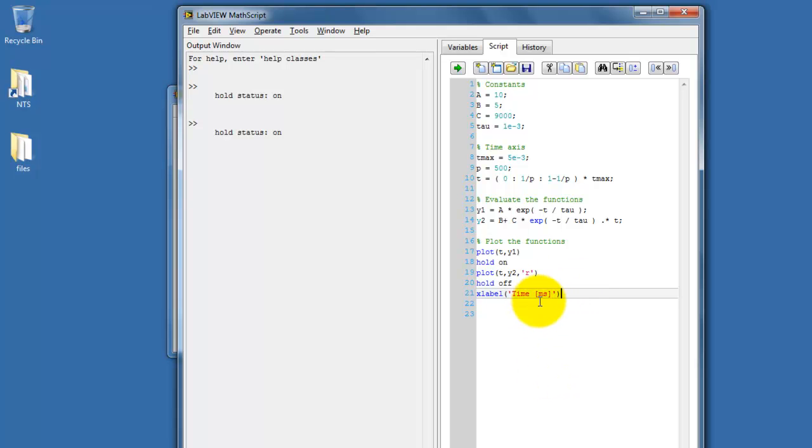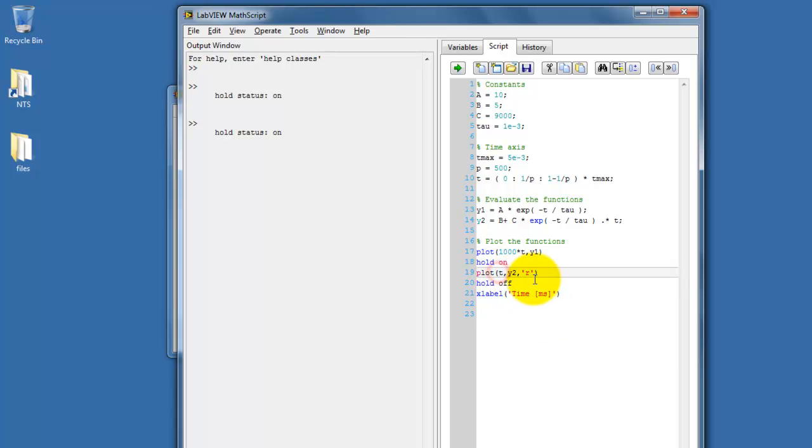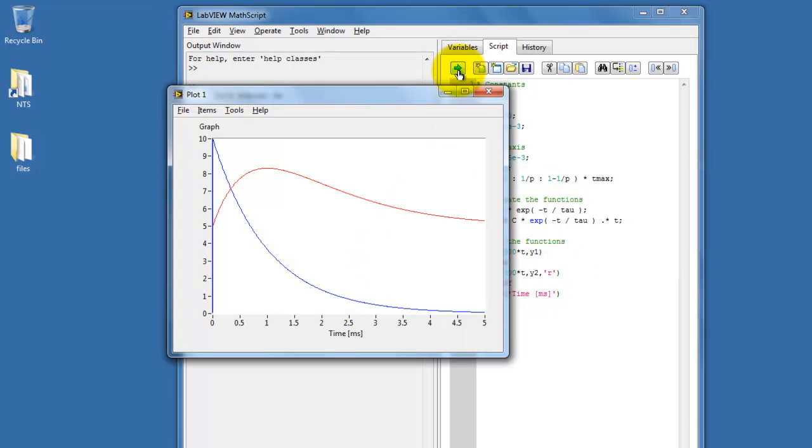These particular functions are really operating in the millisecond scale, so I'm setting up my x-label to be time in milliseconds. I can then adjust my plot functions to multiply the time vector by 1,000. So now it's nicely calibrated in terms of milliseconds.